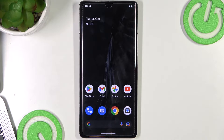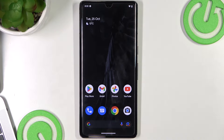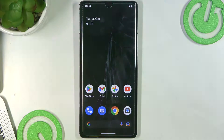Hi, welcome to our YouTube channel. The device in front of me is a Google Pixel 7 Pro, and now I'm going to show you my top three best themes for this device.